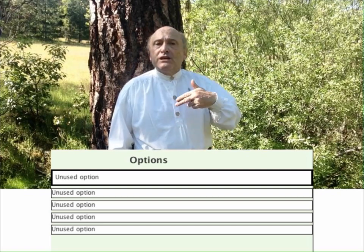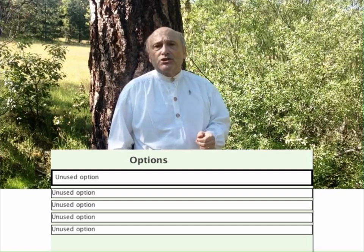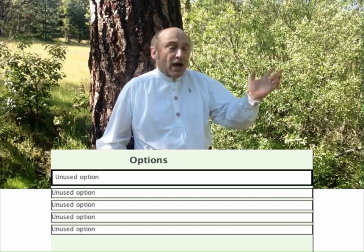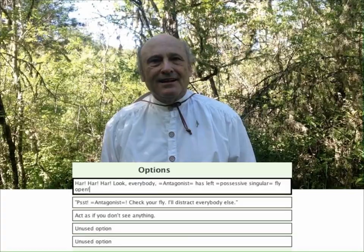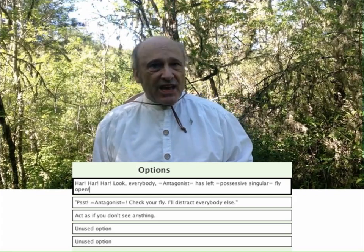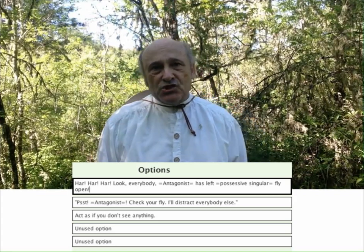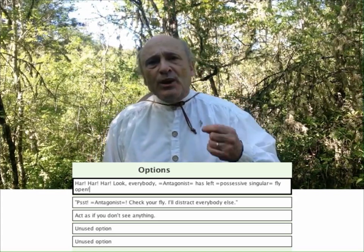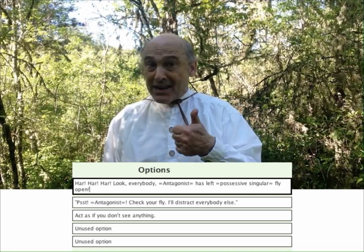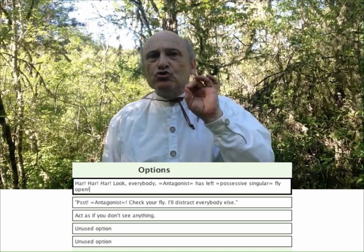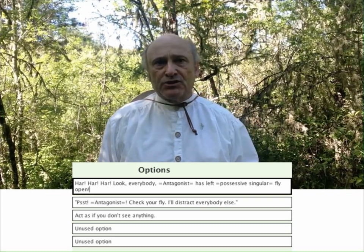You simply click on the text field for each option and then type in the text representing that option. So now I've entered the text for each of the three options. My next task is to create the reactions that the antagonist might have to each of those three options.